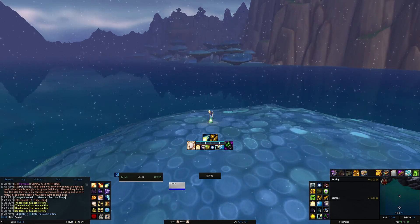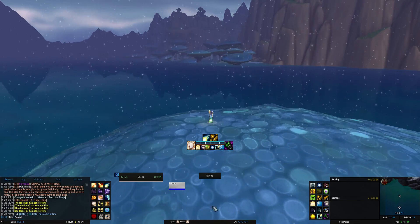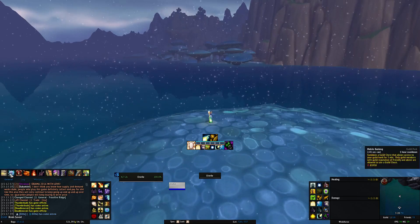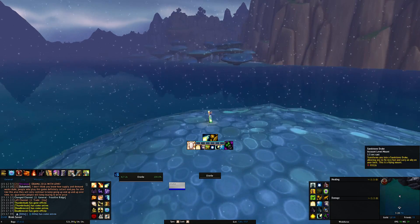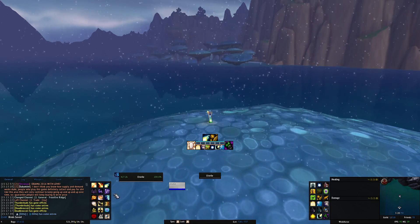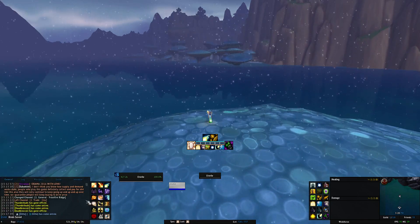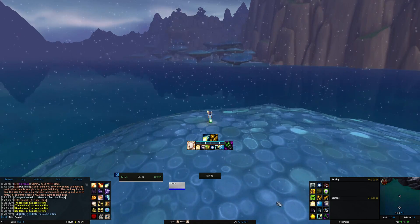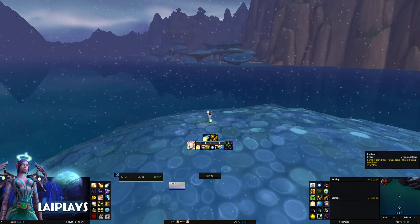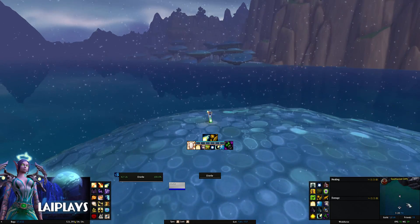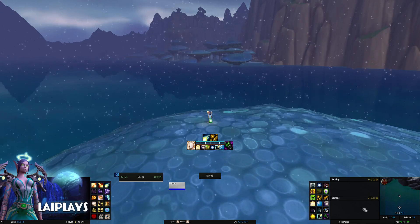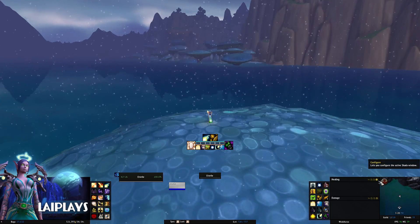In terms of layout, I have my chat window on the left-hand side with a mouse-over bar above it that I use for quick access to things like professions and mounts. Attached to that I have action bars, most of these bound to the numbers on my keyboard.